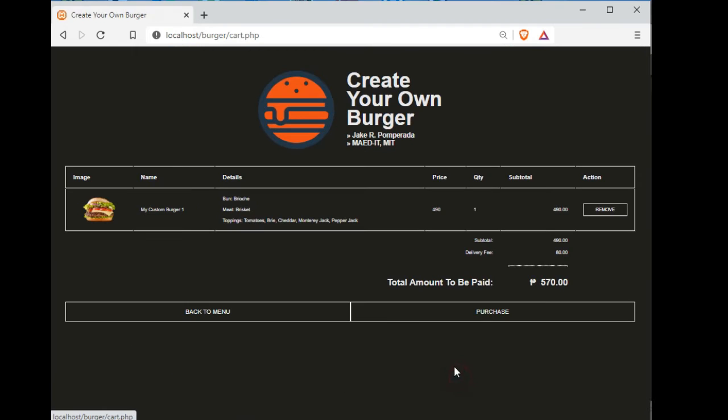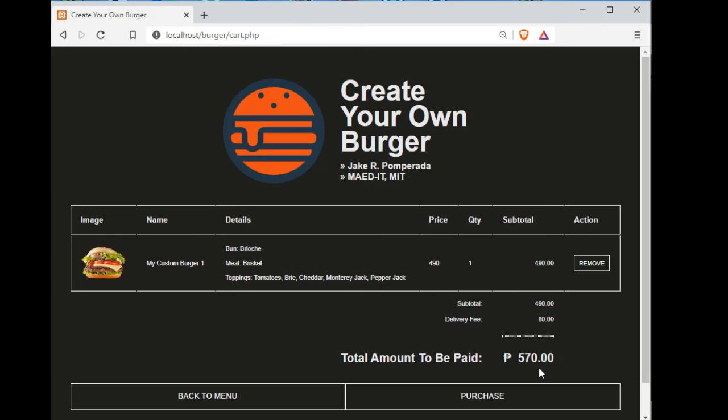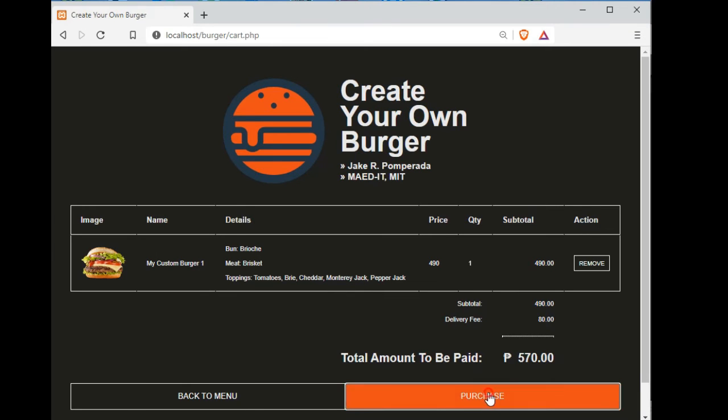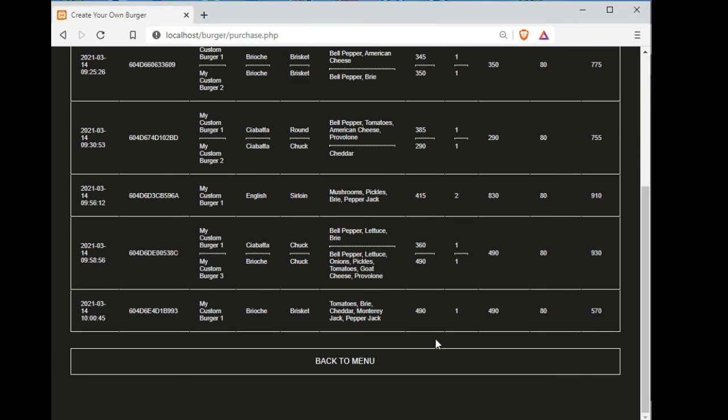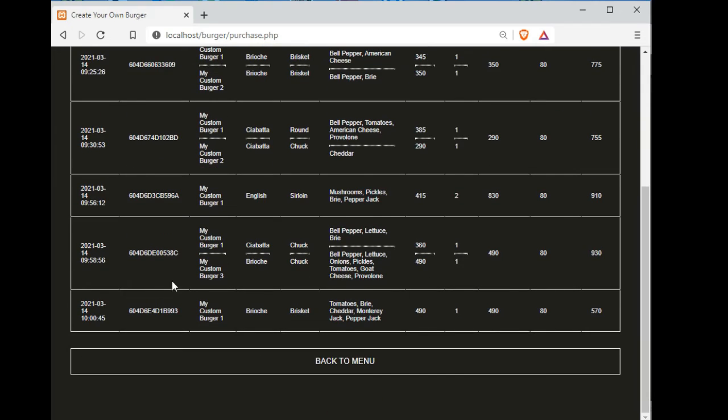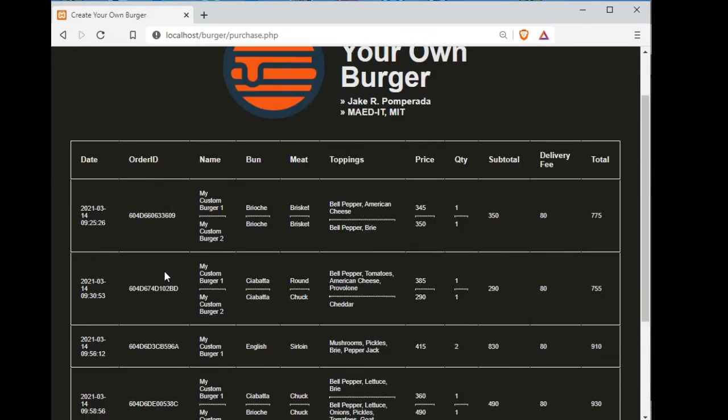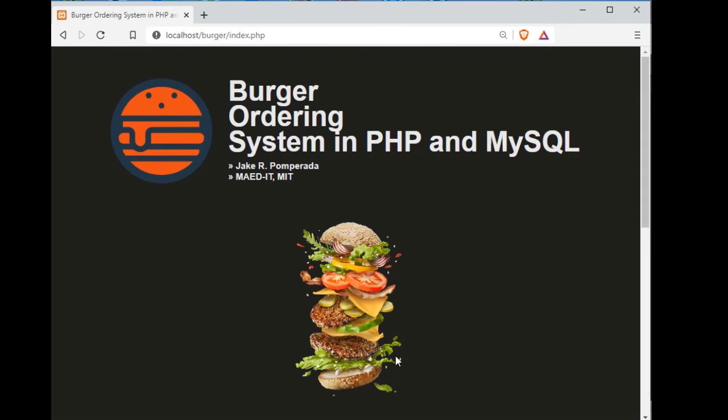Then checkout. This is the order. The amount to be paid is 570. Purchase, it will save to the database. This is the history of the orders, 770 orders. We have also done some date.